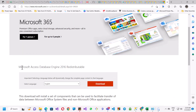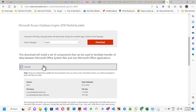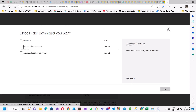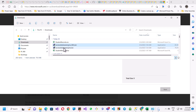The first thing I'd like to do is go to the Microsoft website and download and install the Microsoft Access Database Engine 2016. If you look at the download details, when I click on download, I'm going to have two files to download — one is 64-bit and one is 32-bit.